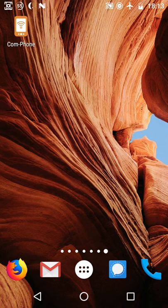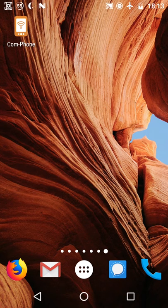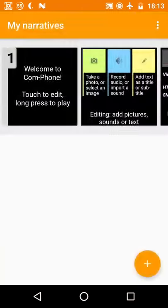In this video I'd like to show you how you can easily and quickly create a digital story with Comphone Storymaker. When you first open the app you'll be greeted with this window.